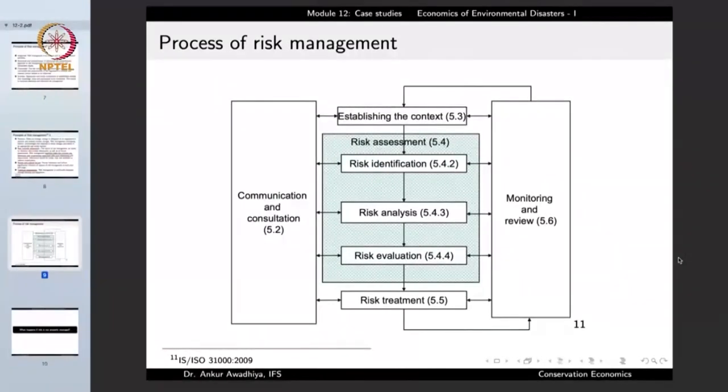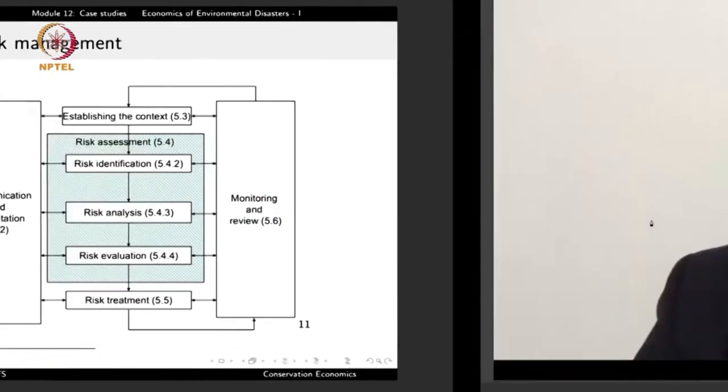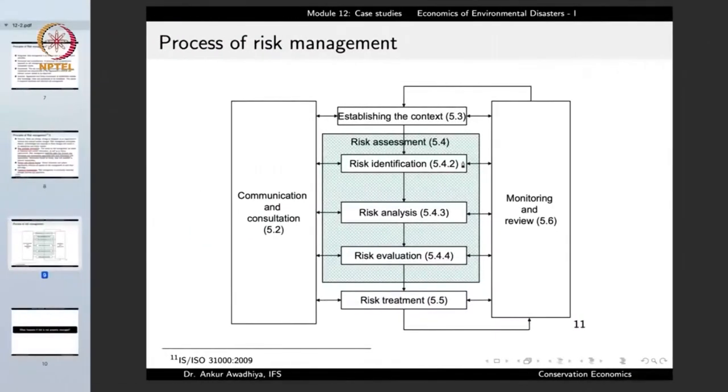In all these processes there is also continuous monitoring and review. During risk identification, a monitoring mechanism checks whether all different kinds of risks were included or whether certain risks were missed. It is there during risk assessment, since the person doing the assessment could arrive at a very low estimate. It has to be there when the risk management strategy is being implemented, because there could be gaps in its implementation. So in all these steps there is continuous monitoring and review.